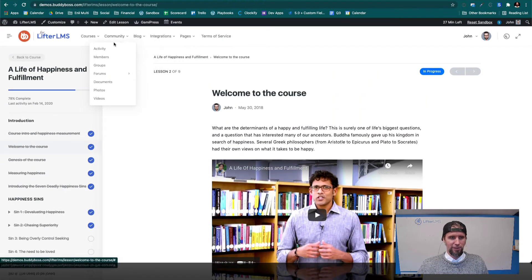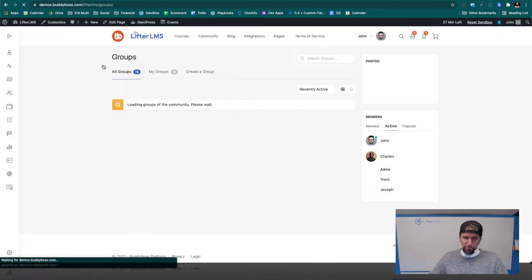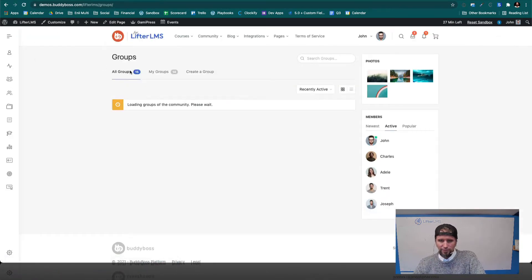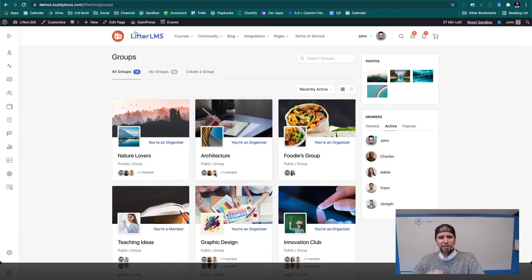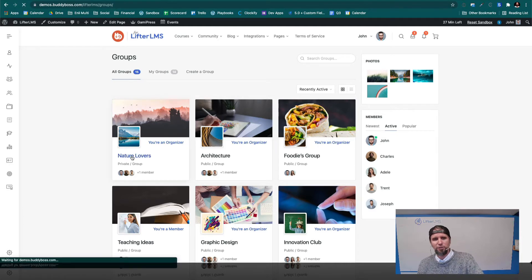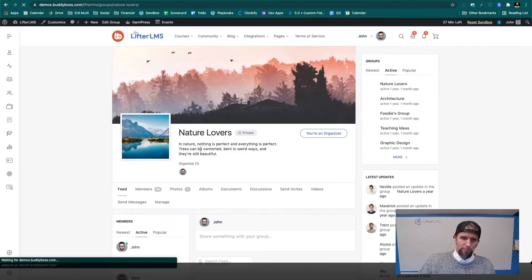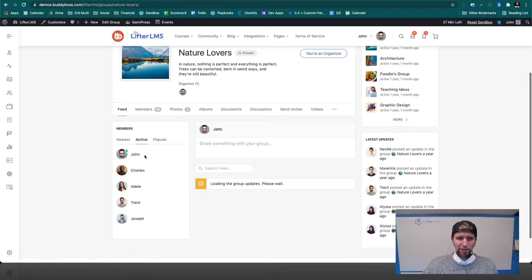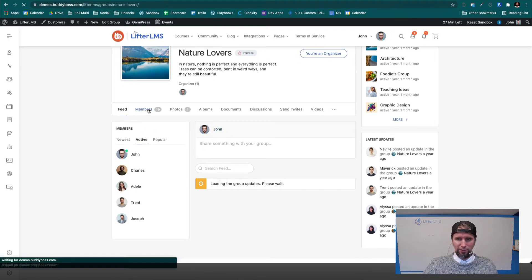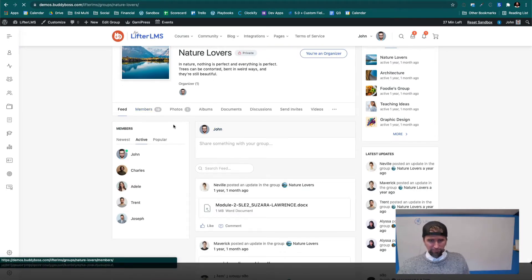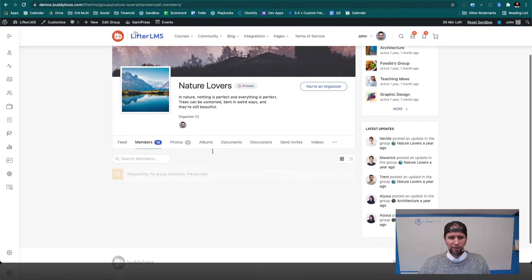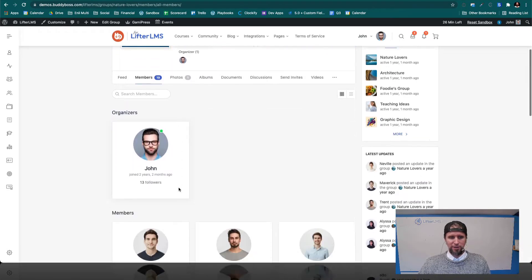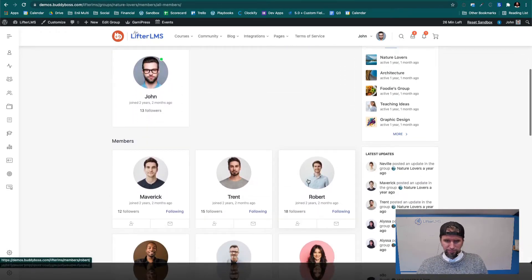And if we go over into the community area, for example, we can look at groups. And you can see all the different groups on this site. If I jump into this group, we can see who's in the group. We've got a member directory of members in this group. We've got the organizer and so on.